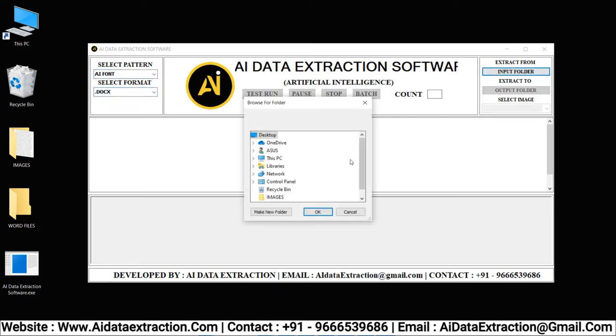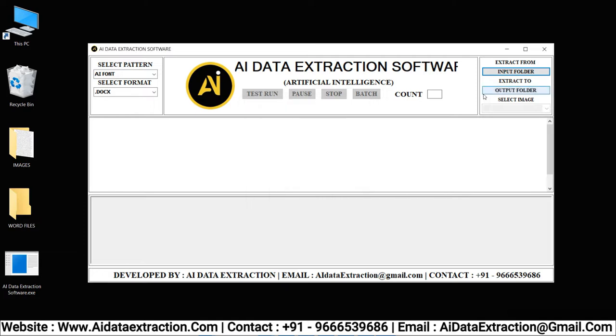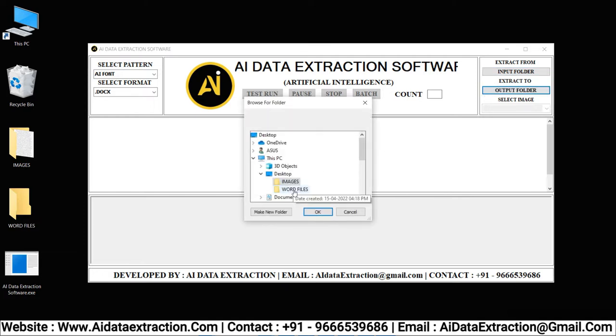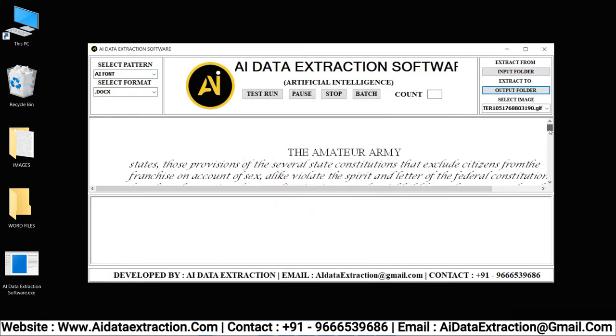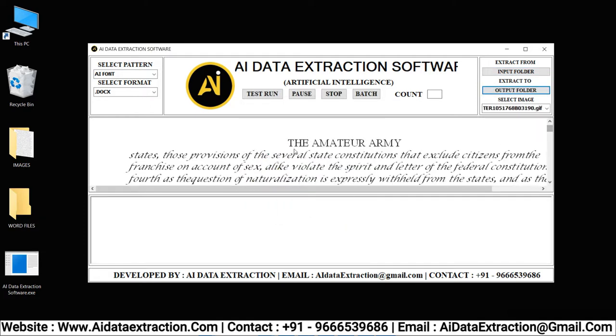Click on the input folder and select the images that need to be converted. Select the output folder. Click the test run button to begin the conversion process.